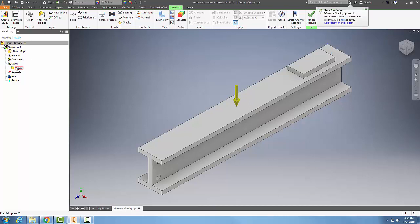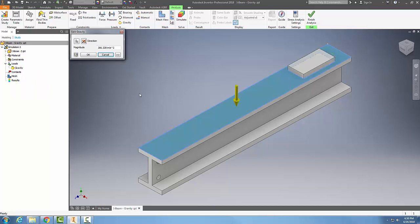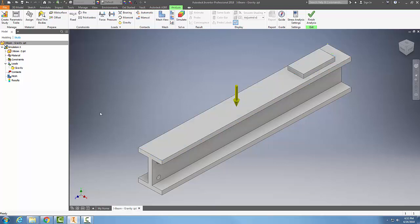I can place that gravity load and come back to edit it. There's no real need to change the magnitude because gravity is gravity — unless you're building an I-beam on the moon or on Mars or something like that. So gravity is applied as a gravity force.